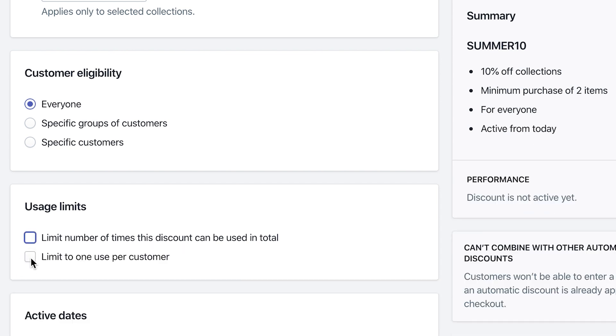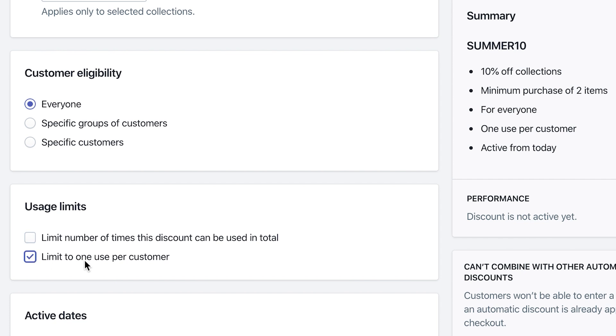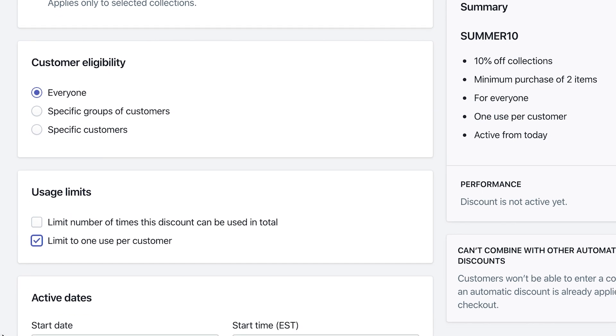You can also limit one per customer, which I highly recommend, just so it doesn't get abused by your clients and your customers.